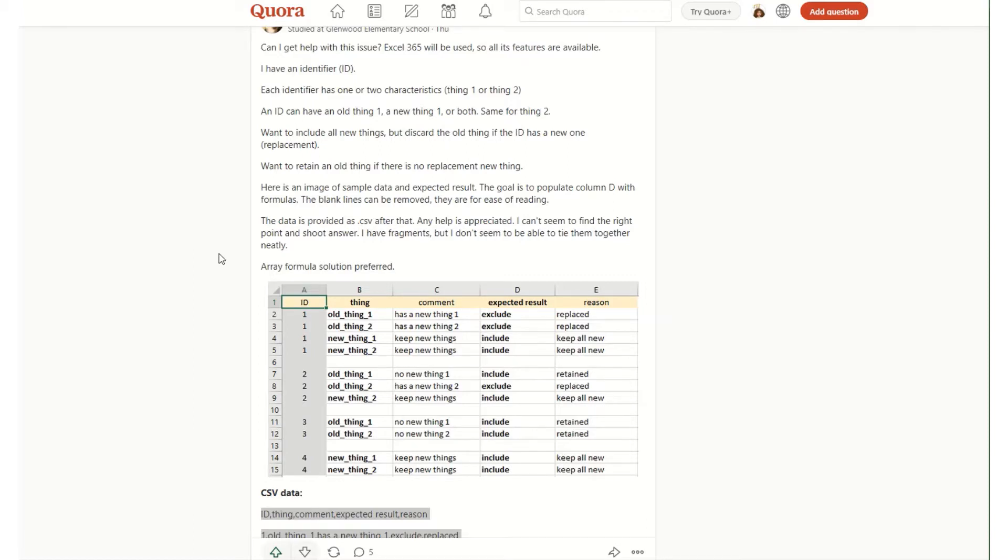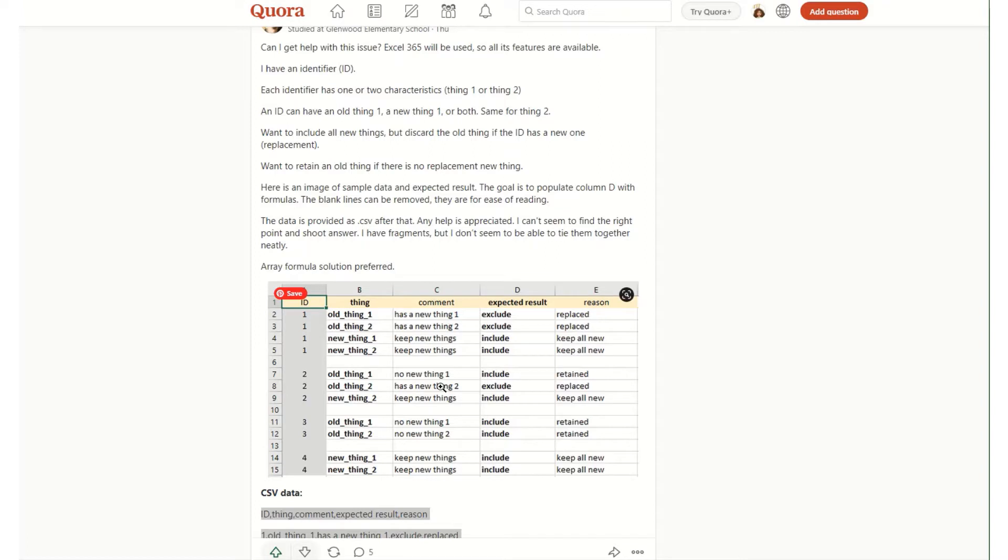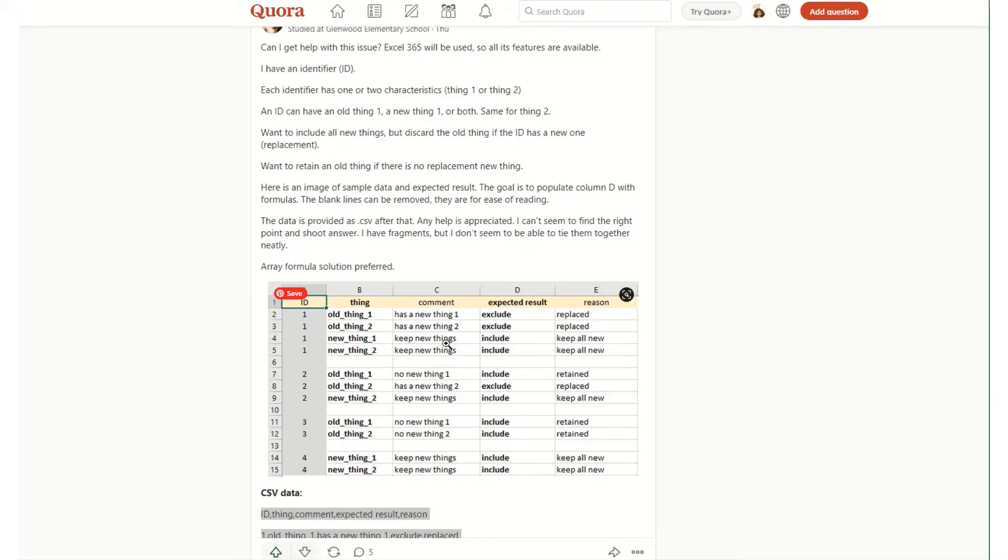This was basically a question around somebody having a spreadsheet with a column with reference numbers in them, another one with comments, and they wanted to have a solution which would basically return this column D with an expected result, which was to either include or exclude the value depending on what was in columns B and C. Now there's a number of different ways that you can do this using functions, however in this video we're going to talk about how you can do it and filter out all the exclude in one easy step by setting up a Power Query.